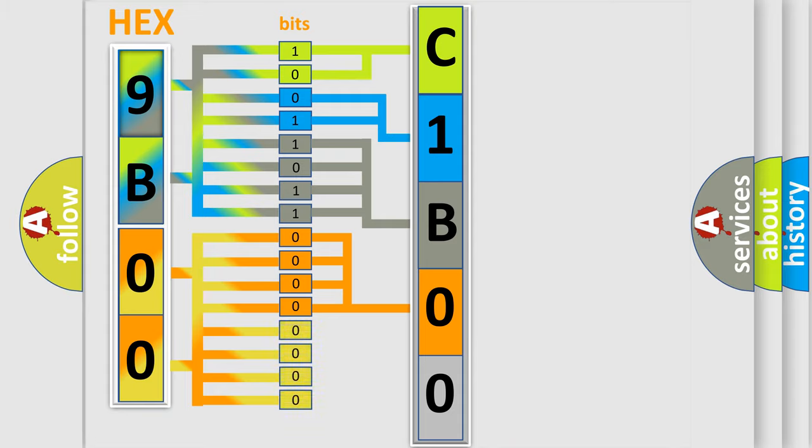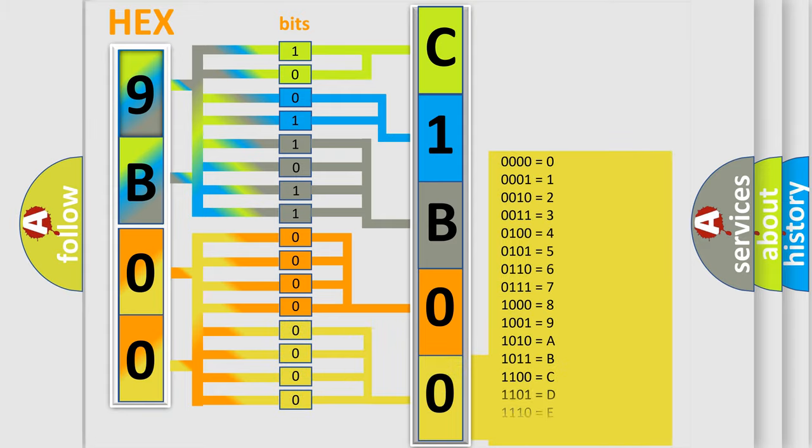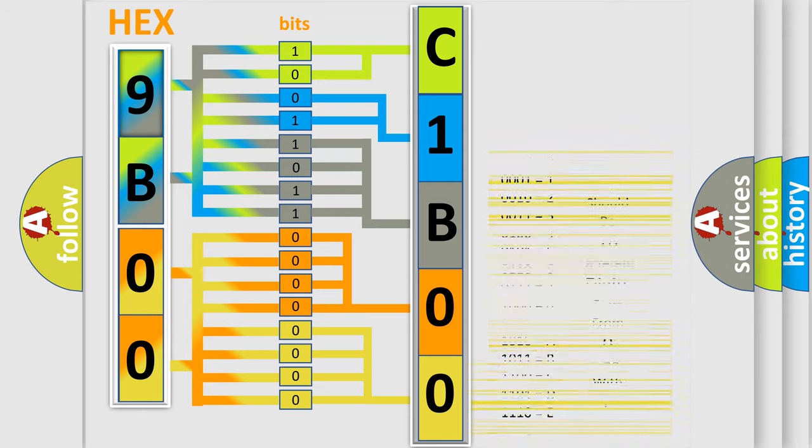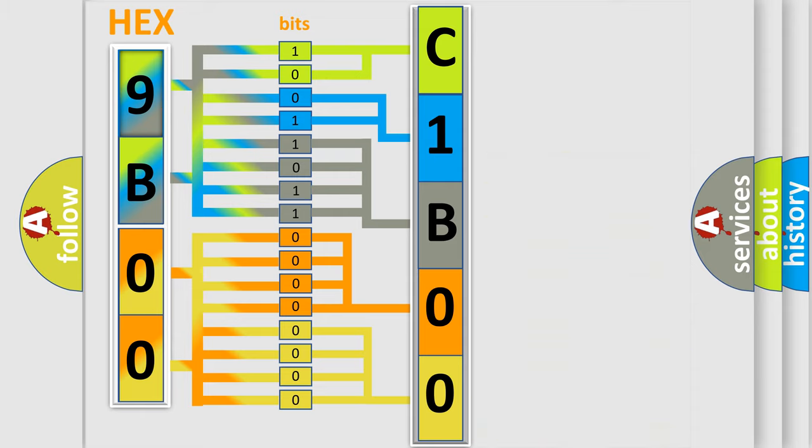A single byte conceals 256 possible combinations. We now know in what way the diagnostic tool translates the received information into a more comprehensible format.